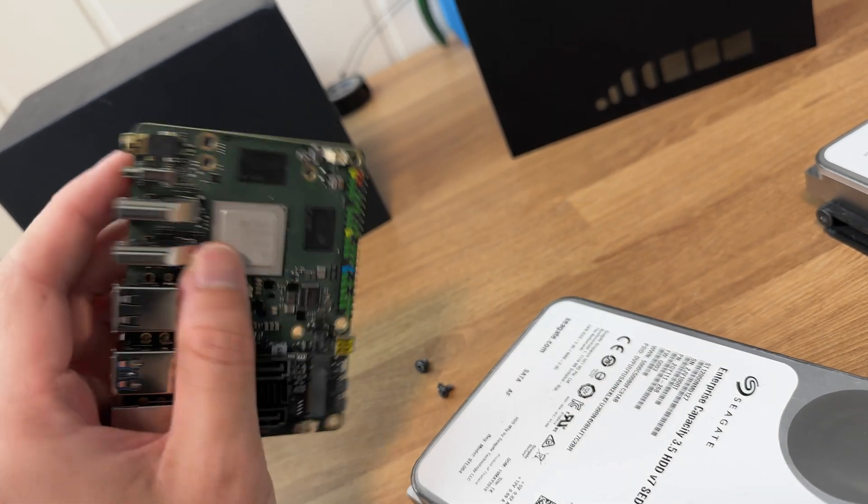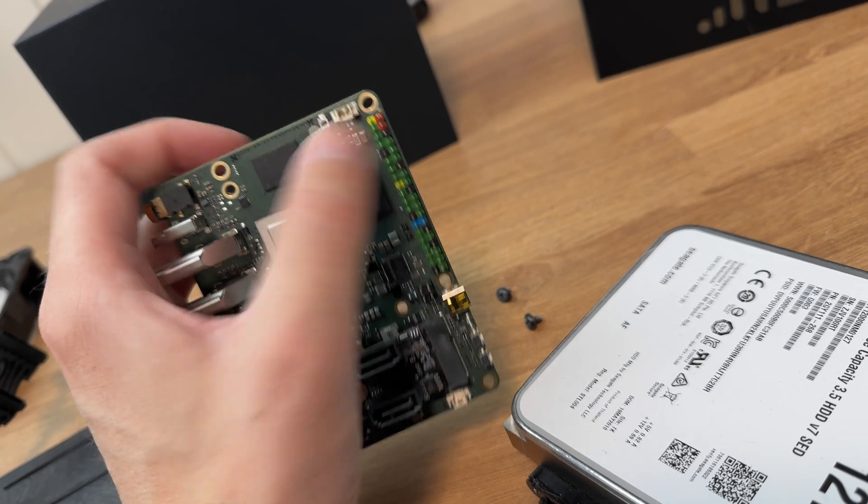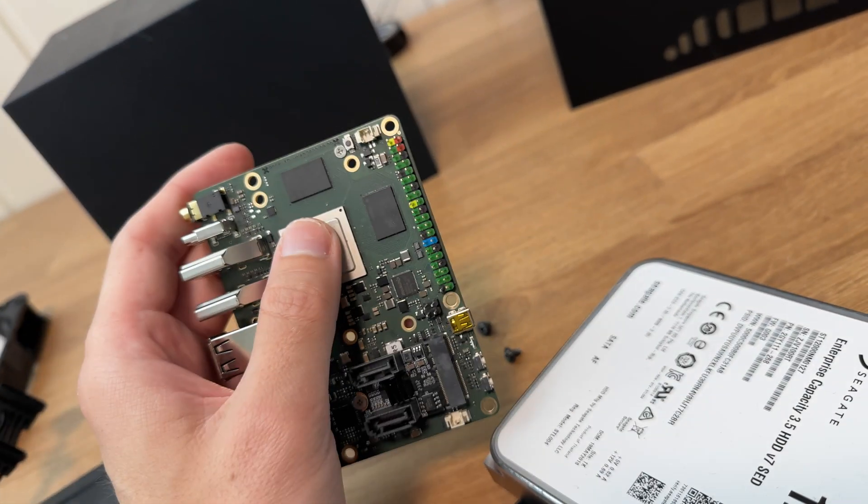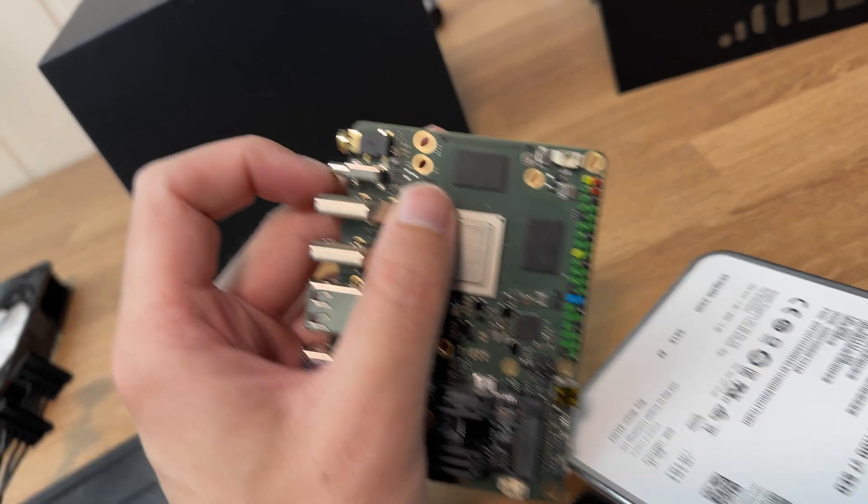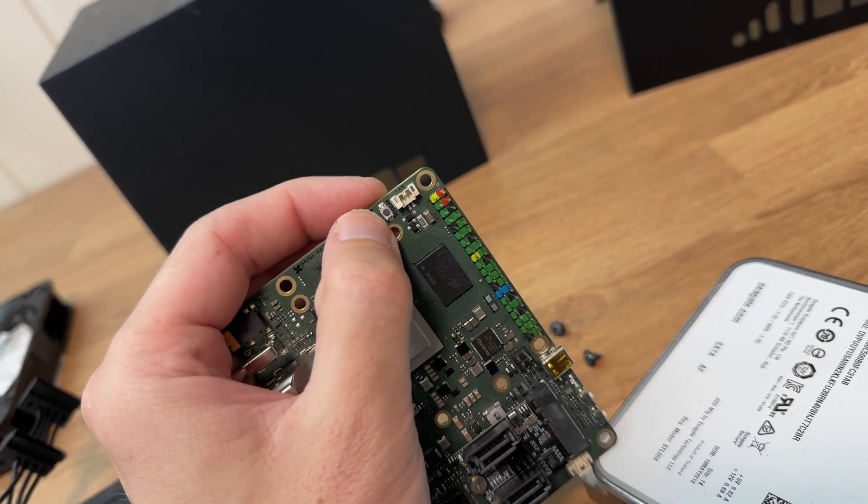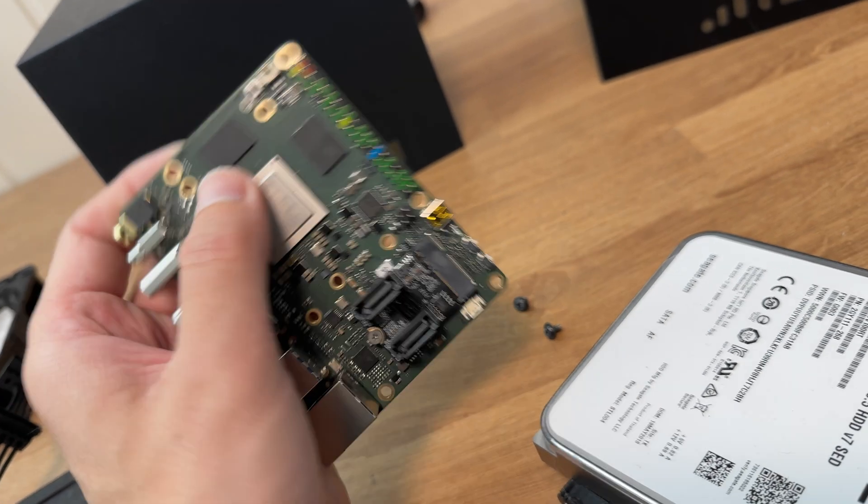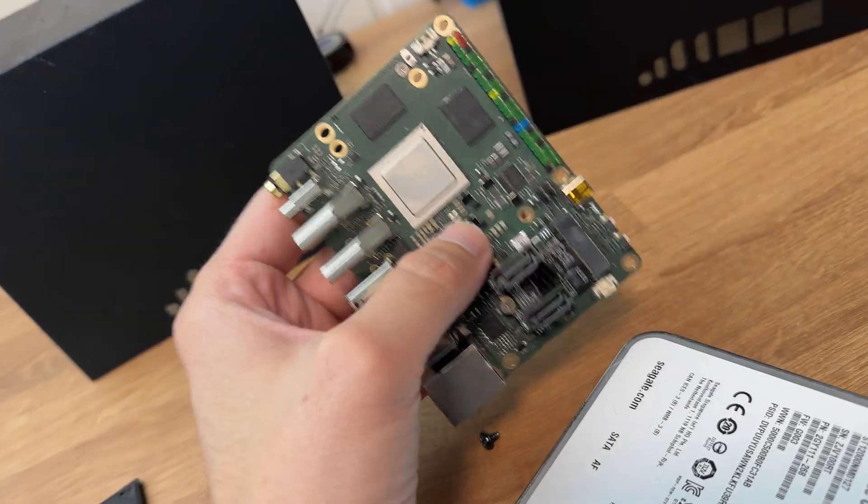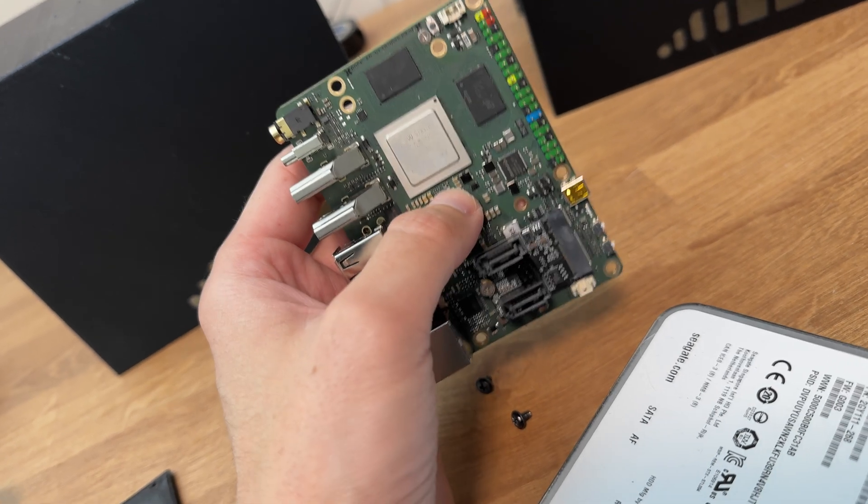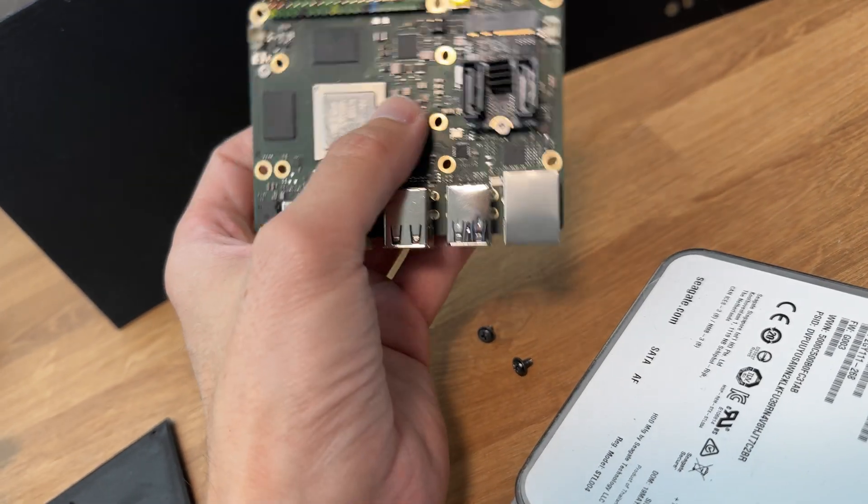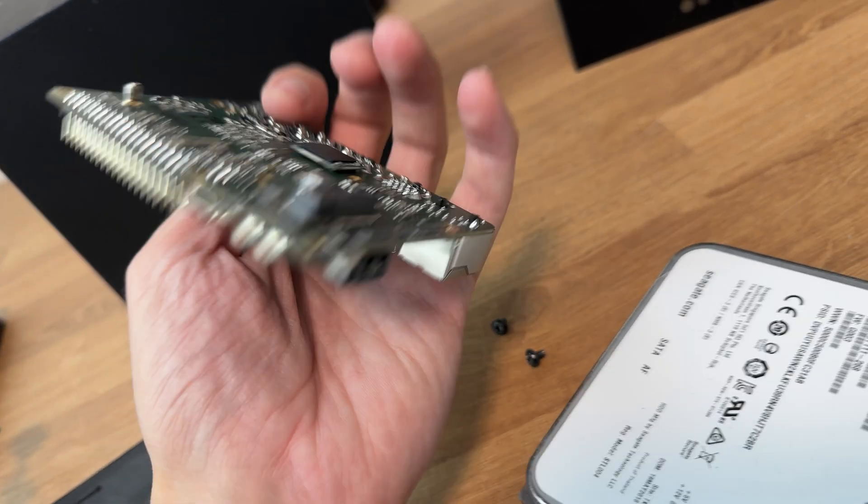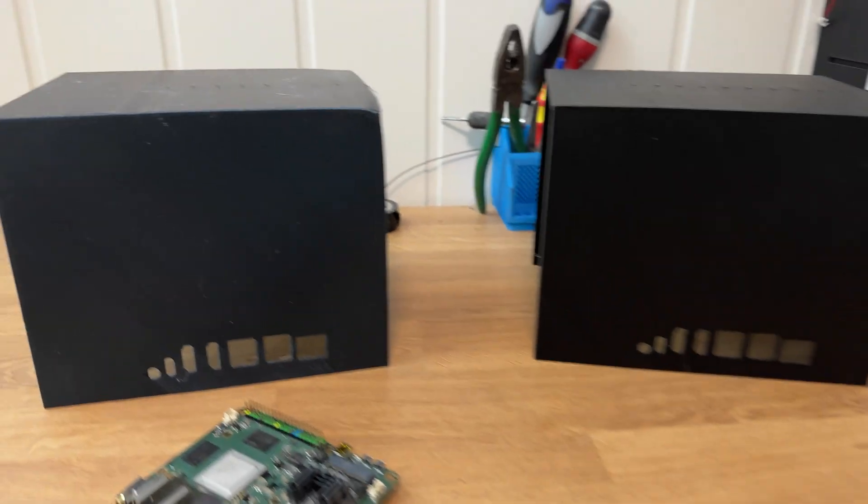So flashing the operating system, we actually hooked it up to the PC via the USB-C port. You can power this by the pins as well. We hooked it up to the PC with the USB-C port and pressed the button you see here. We launched the RADSCA software and you can flash the eMMC storage from there.